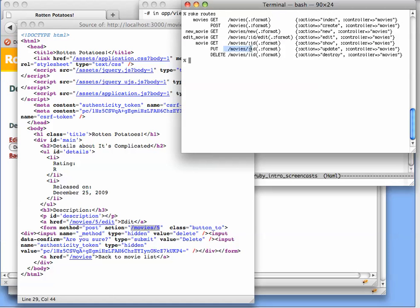/movie/ID does in fact correspond to destroy.